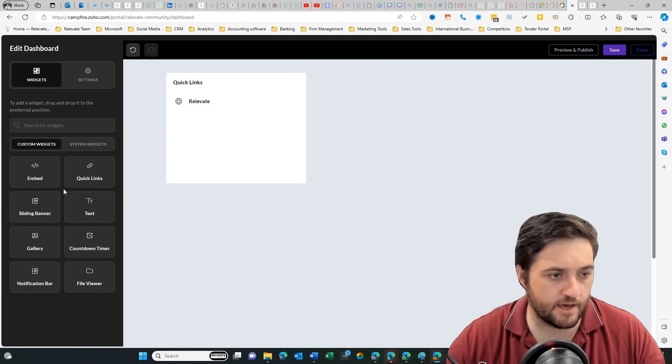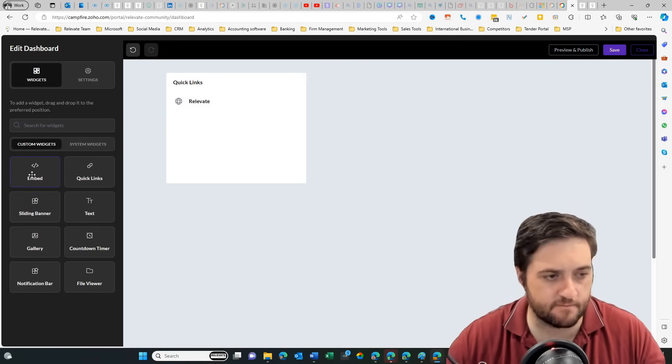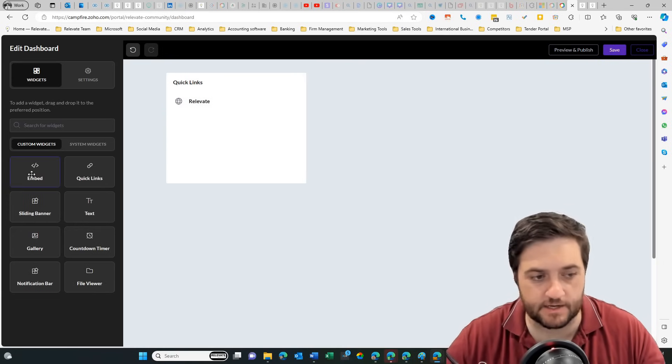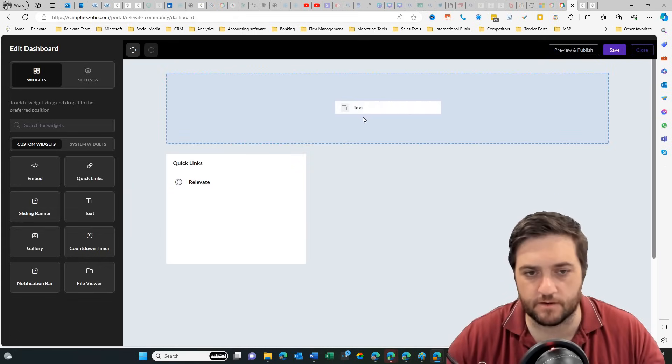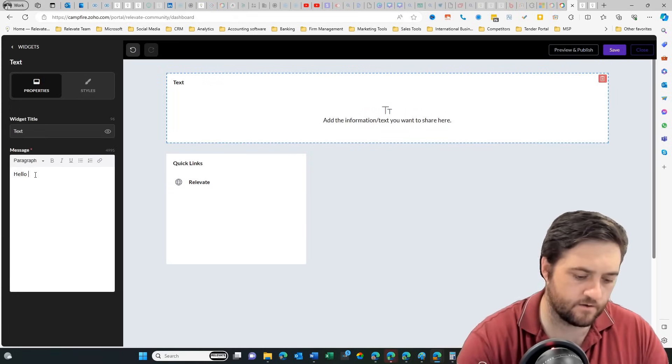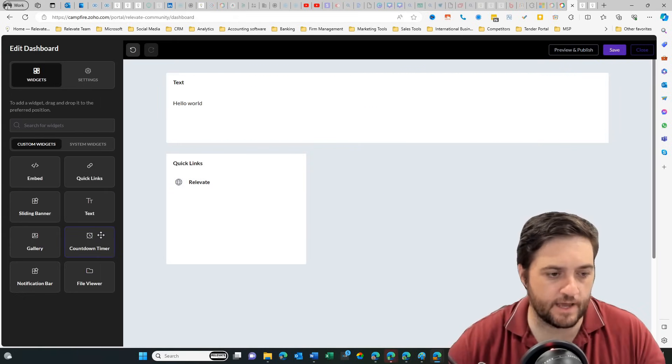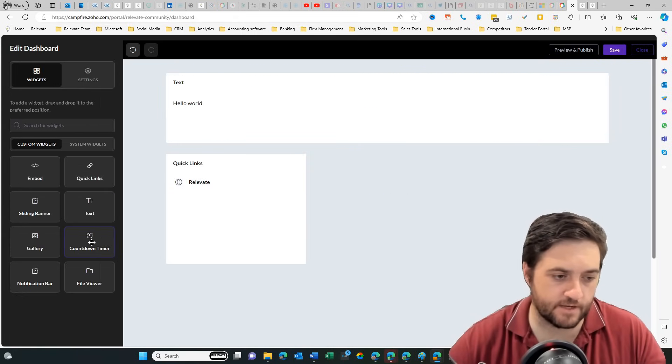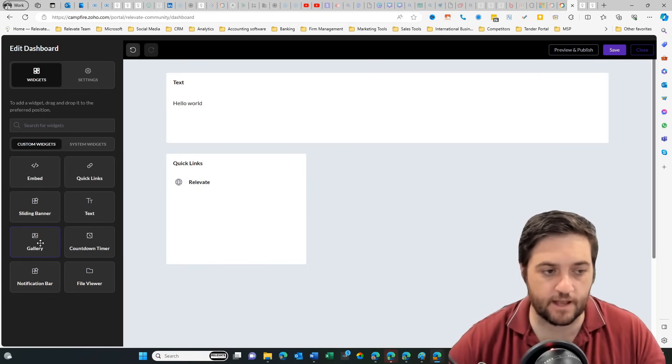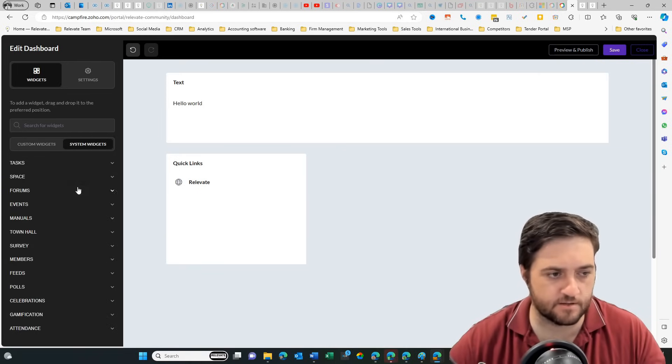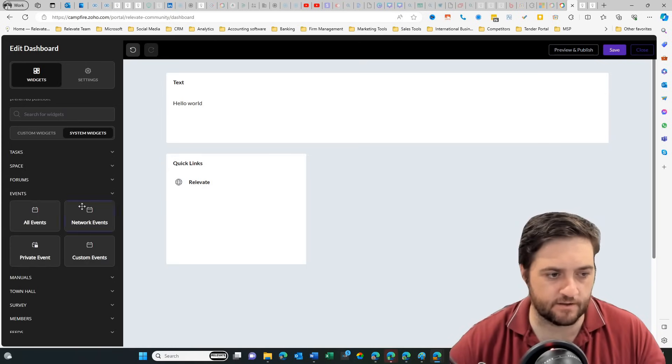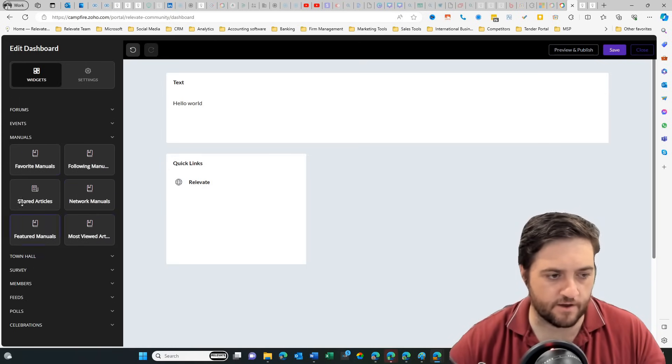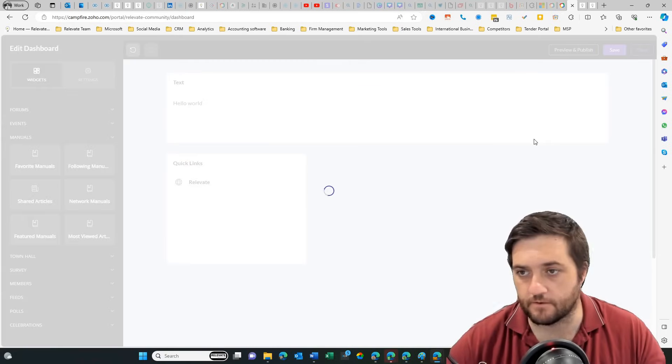So let's go back and embed. That could bring through some other content, maybe a calendar or something like that. Text, so if you want to make an announcement, hello world. And then if you want to add, they've got a countdown timer. You can add gallery or images. And you've got system widgets. So you might be able to add in events, tasks, any of those other items that are generally inside of the network.